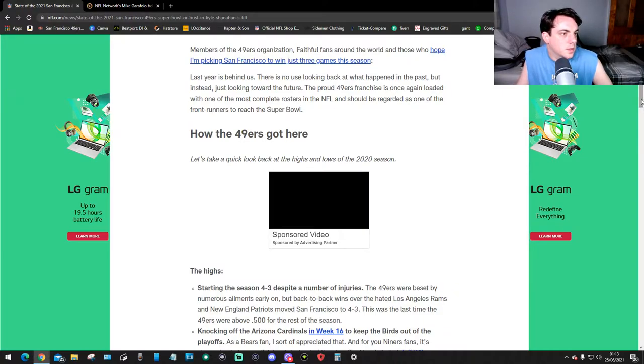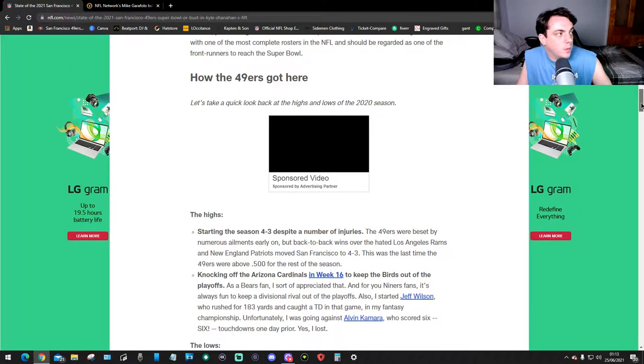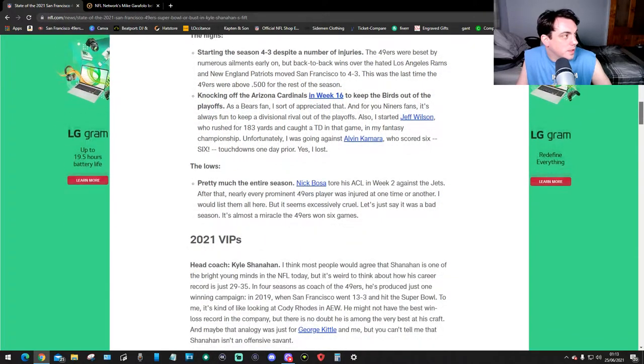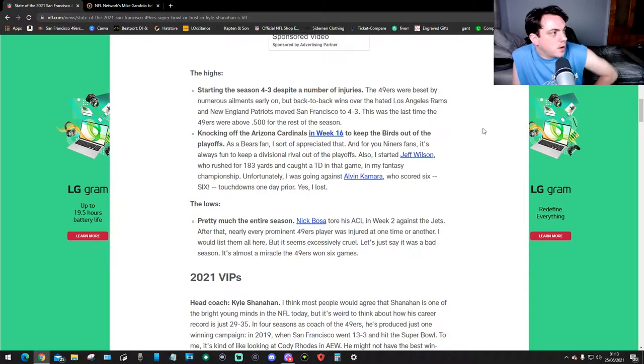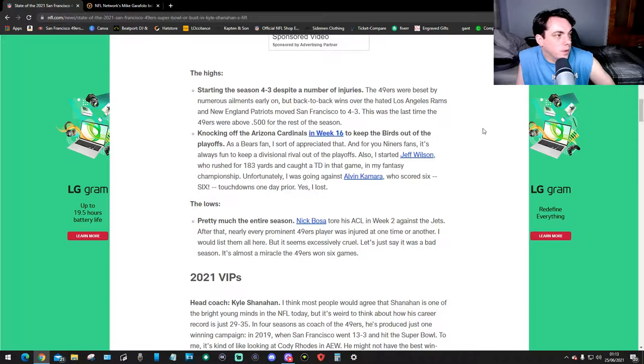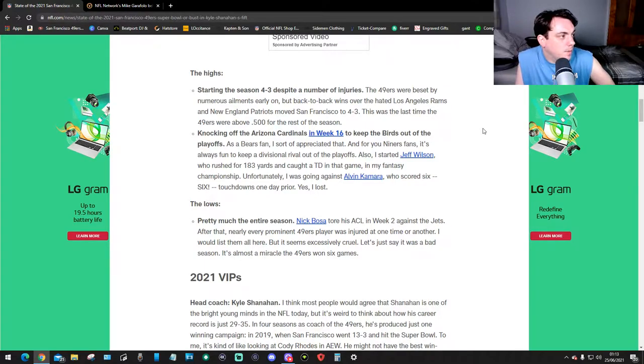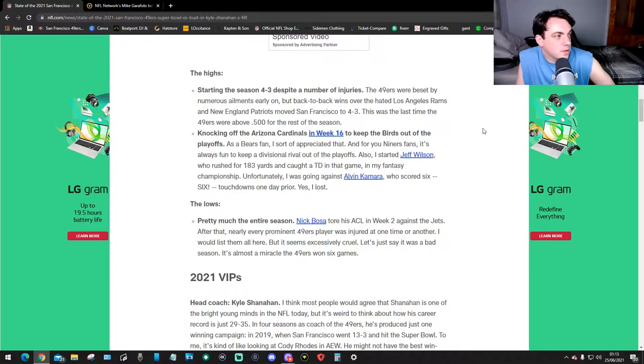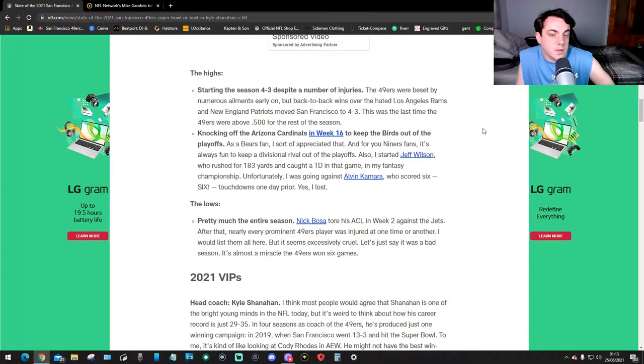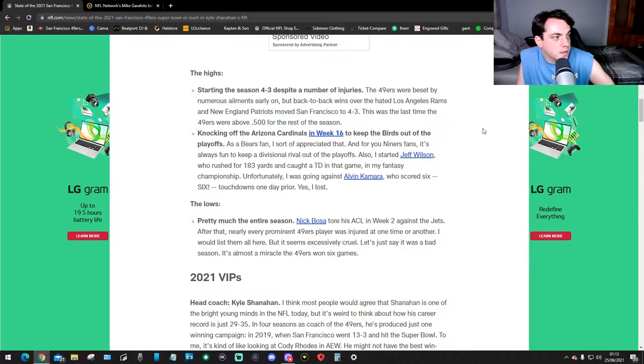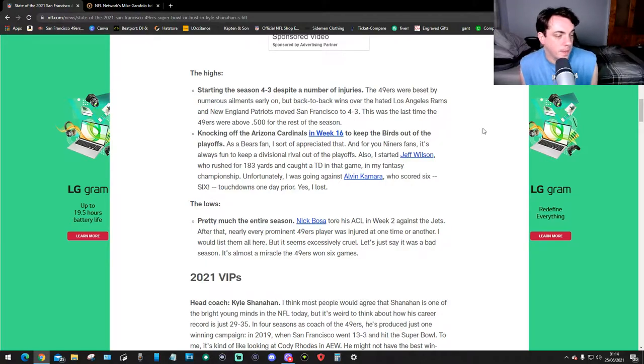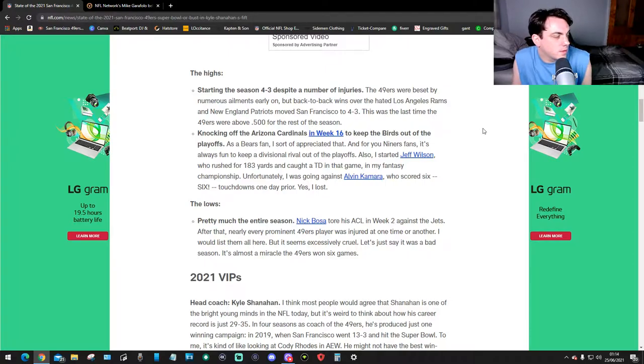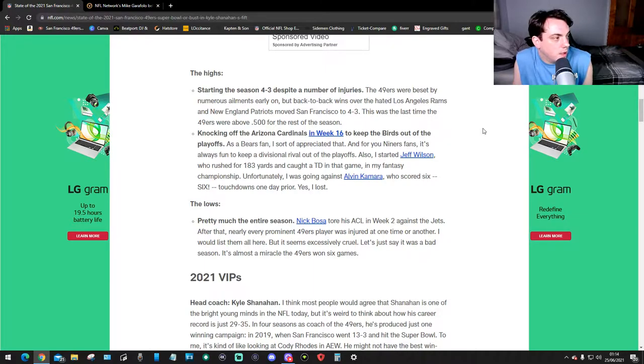Let's read this article. How the 49ers got here - let's take a quick look at the highs and lows of the 2020 season. The highs, number one: starting the season four and three despite a number of injuries. The 49ers were beset by numerous elements early on but back-to-back wins over the Seahawks, Los Angeles Rams, and Patriots moved San Francisco to four and three. This was the last time the 49ers were .500 for the rest of the season.